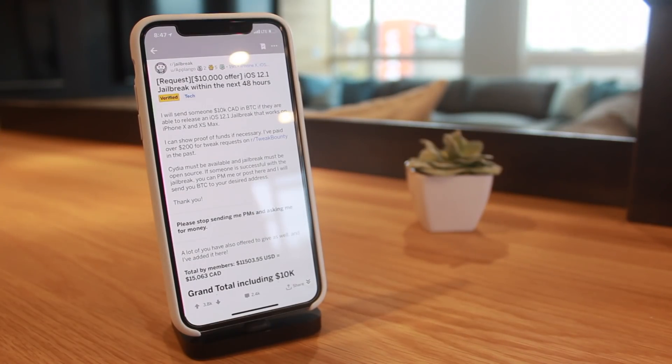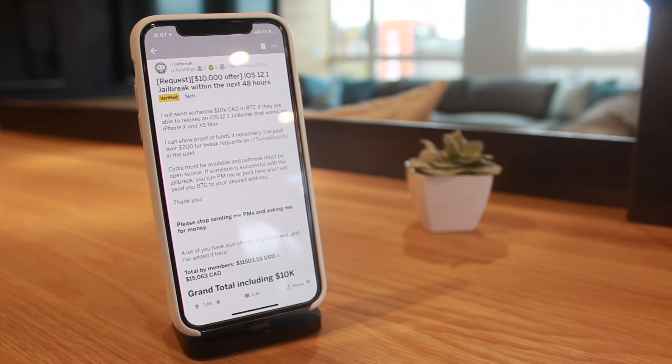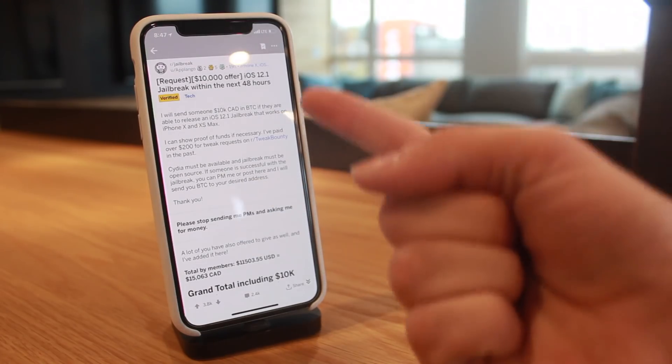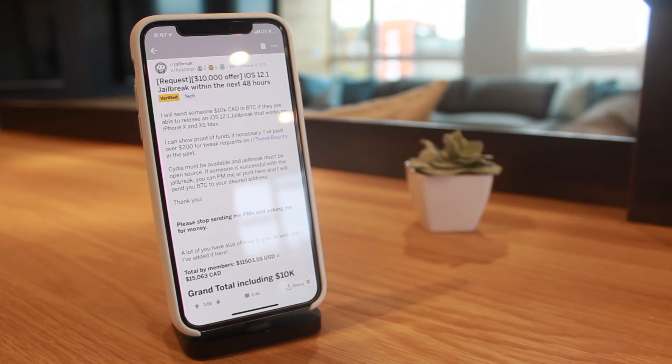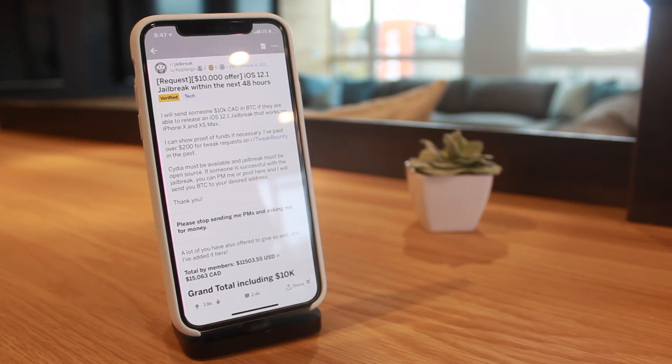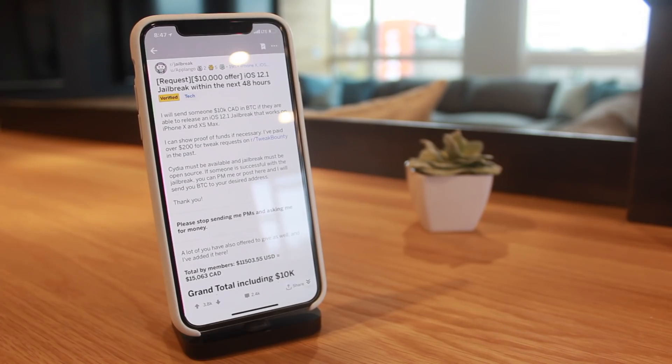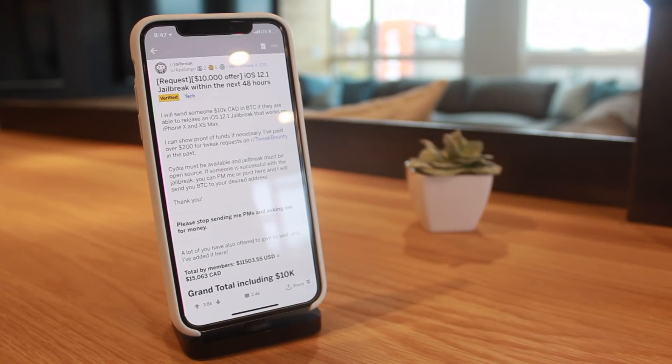One of the biggest reasons why I bring this up in today's video - I really wanted to know your guys's opinion. Do you think ten thousand dollars is worth a jailbreak, coming from a user and coming from a developer standpoint?